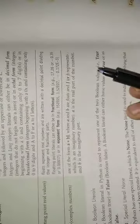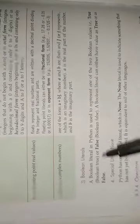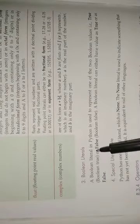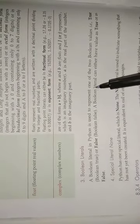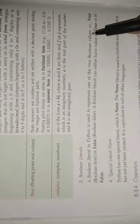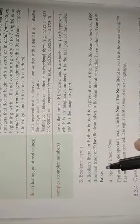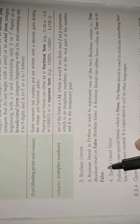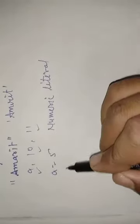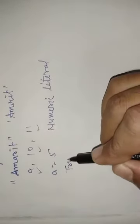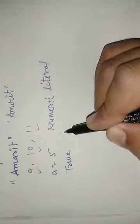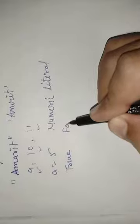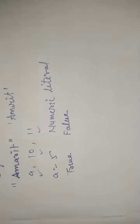Boolean literal. A Boolean literal in Python is used to represent one of two values: True and False. So Boolean literals are either True or False. It contains only two values, either it is True or it is False.